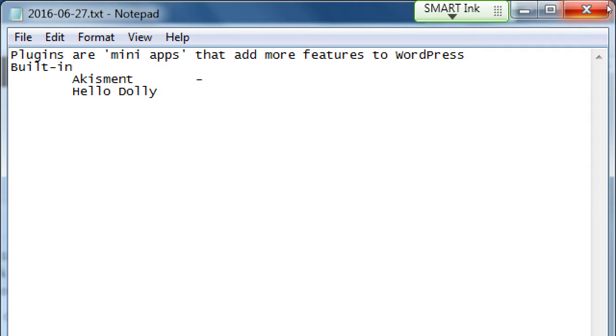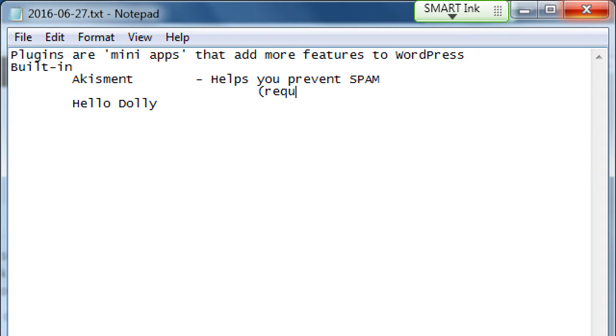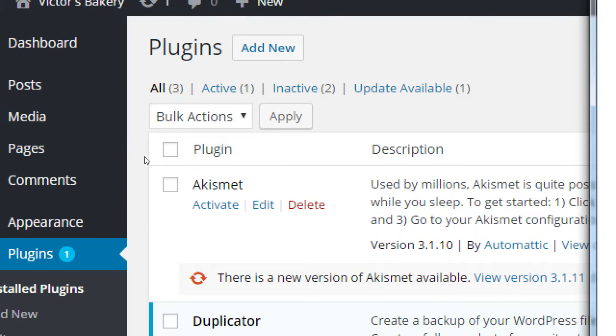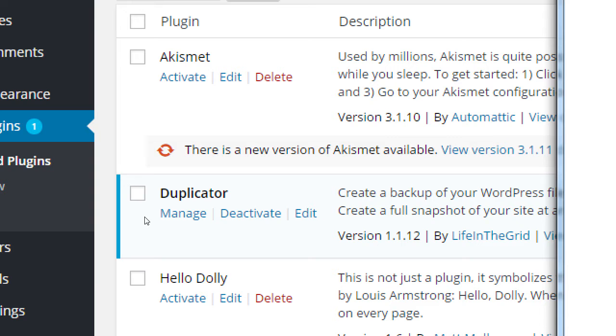I'm going to say plugins are mini-apps that add more features to WordPress. Built-in Akismet and Hello Dolly. Akismet is a plugin that helps you manage your spam better because WordPress makes it pretty easy to let people comment on your site. If you're going to be using WordPress more as a blogger, you want people to comment, give you feedback and such on your posts.